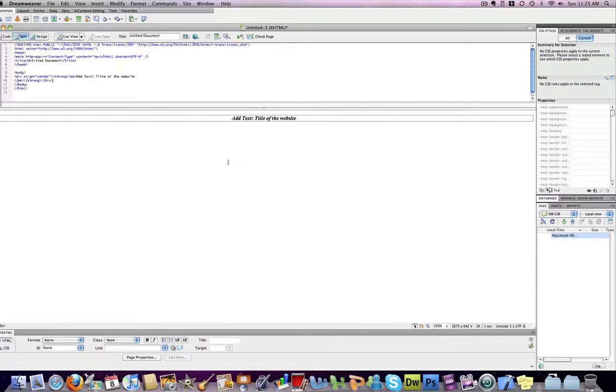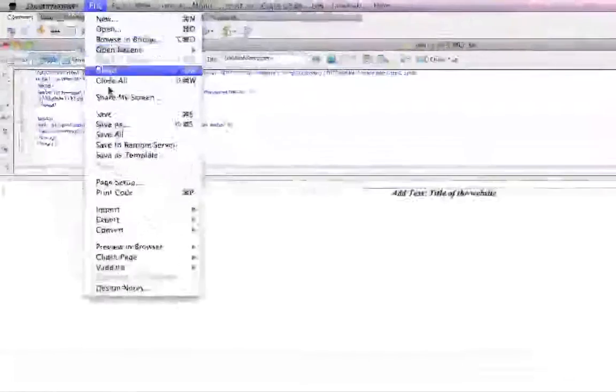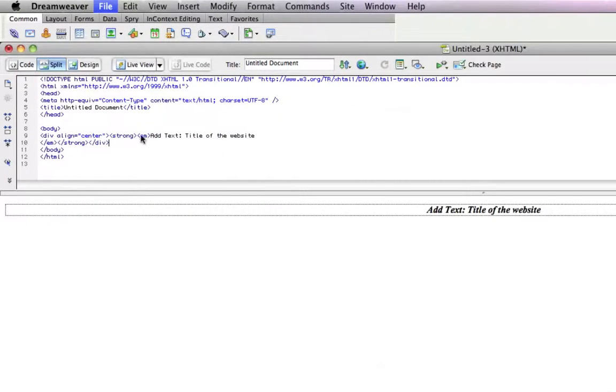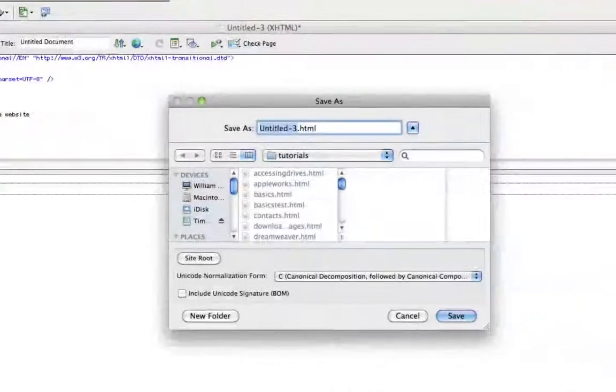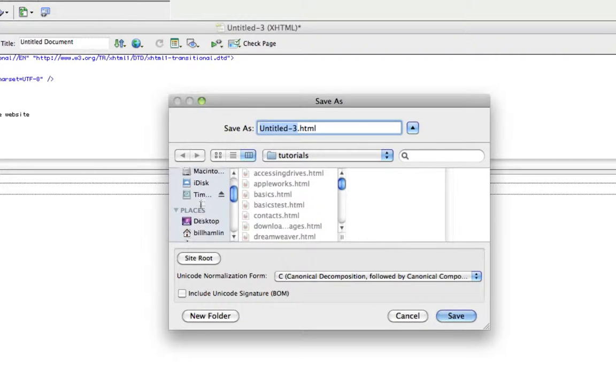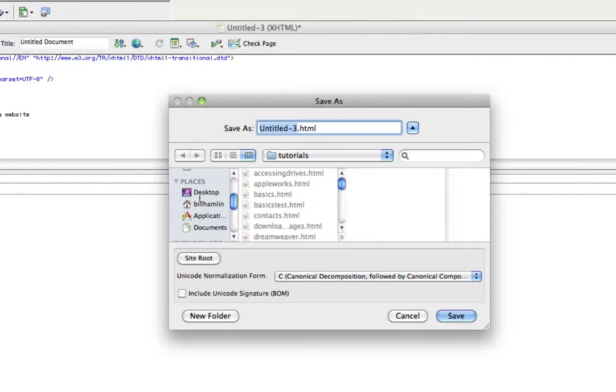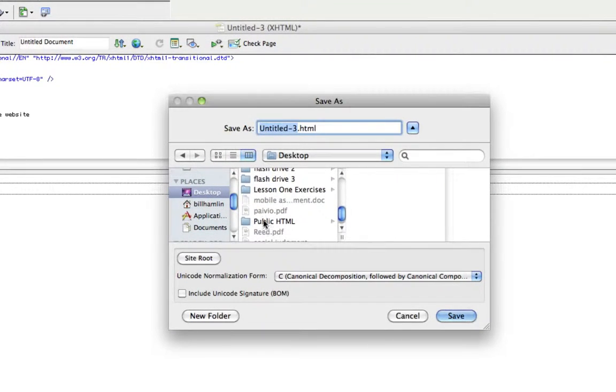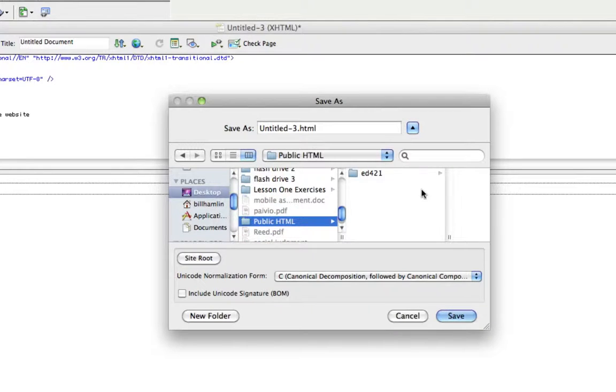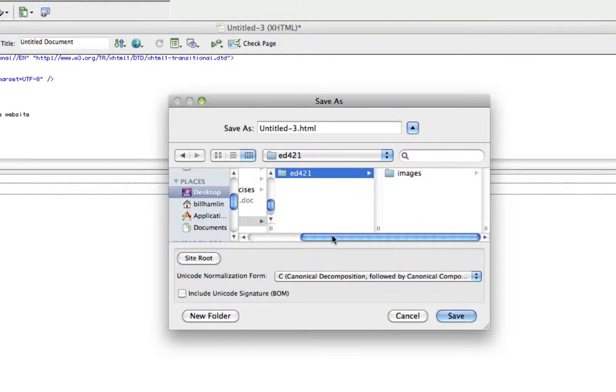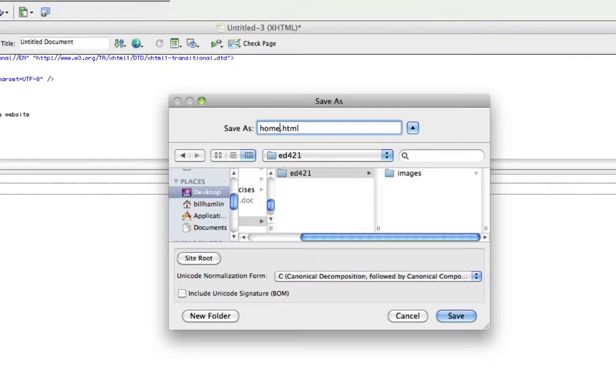I want to walk you through the saving process. I will do a File, Save As, and I'm going to find my public HTML folder. Yours will be a little bit different because you're actually connected, but once you get into your public HTML folder, go into your ED421 folder, and save your page here. You might want to name this one Home and save it within that ED421 folder.